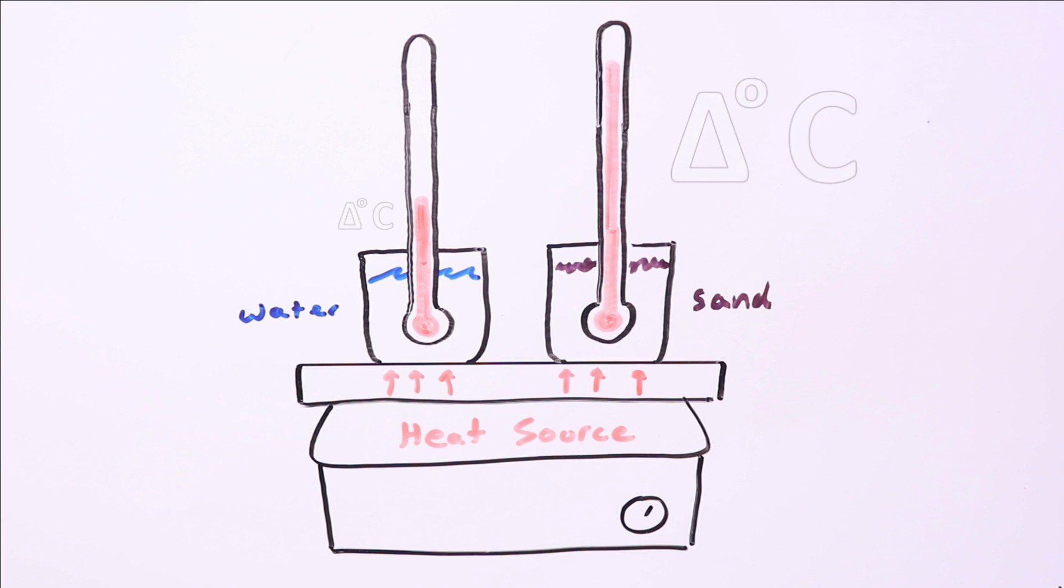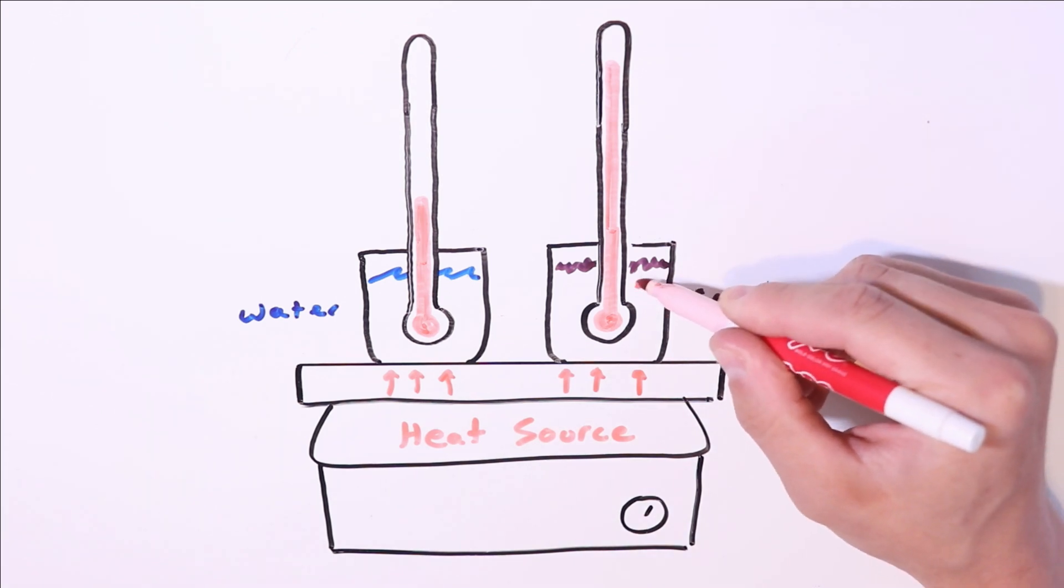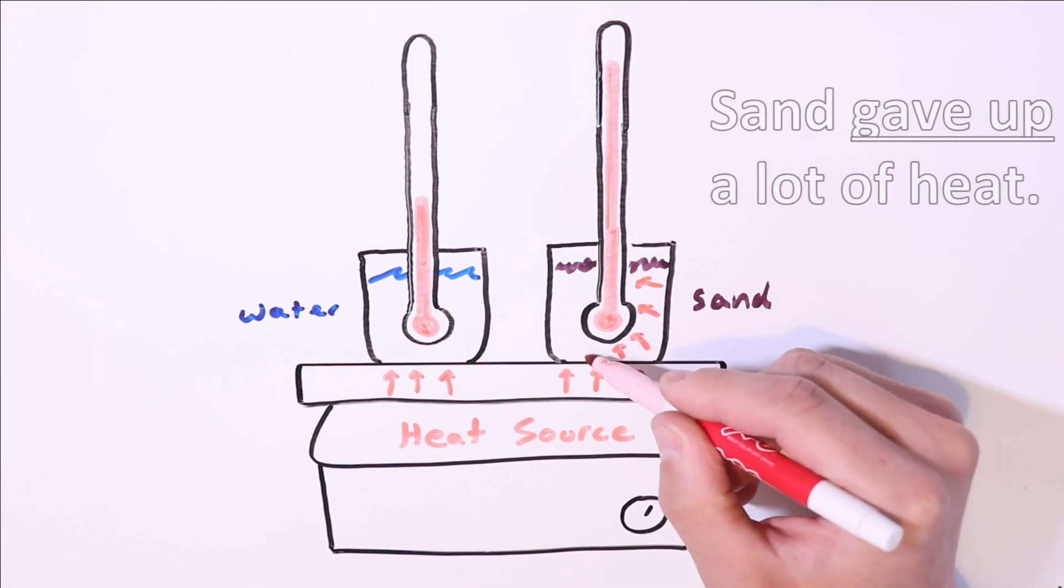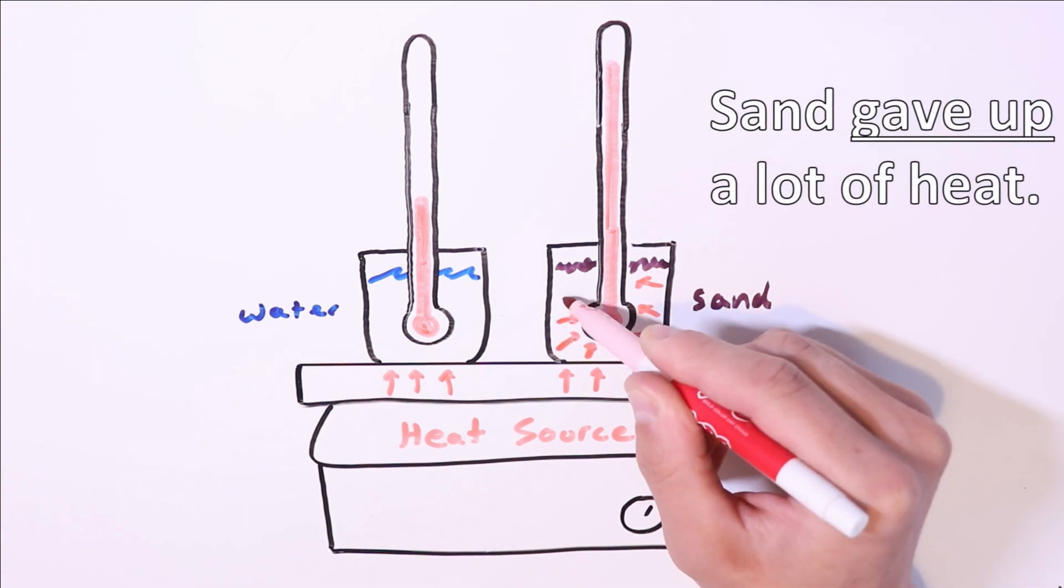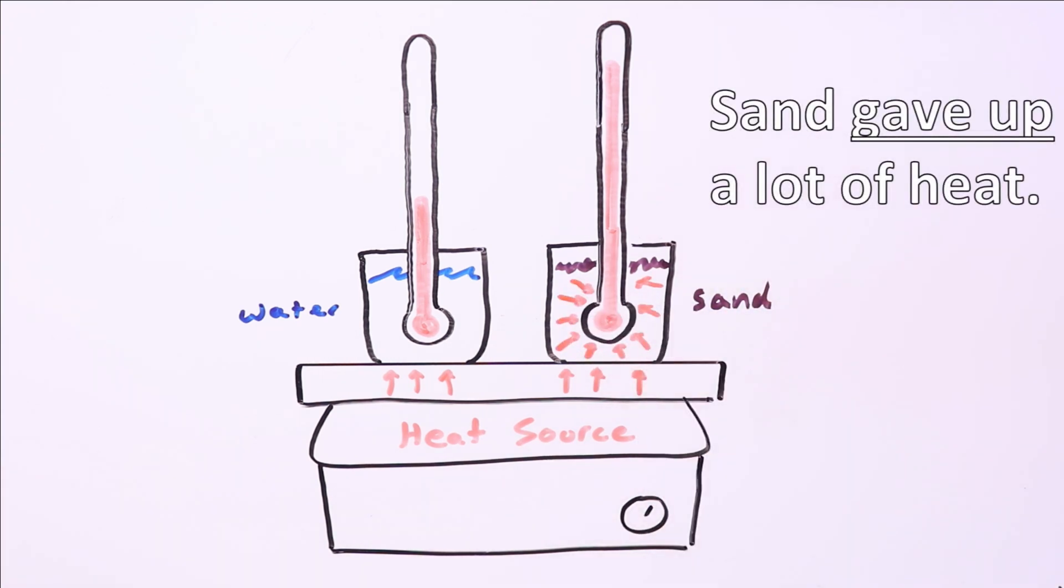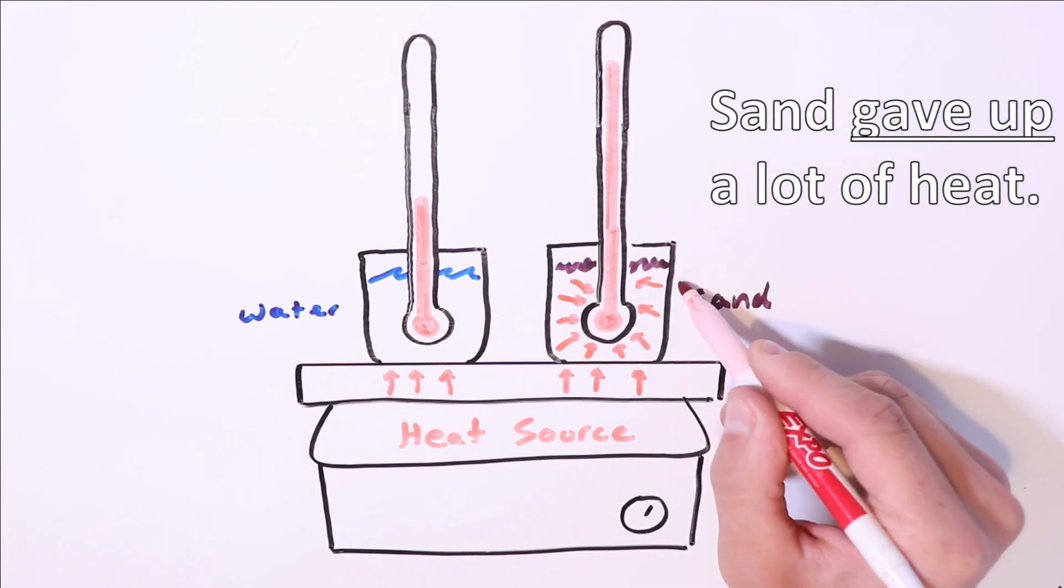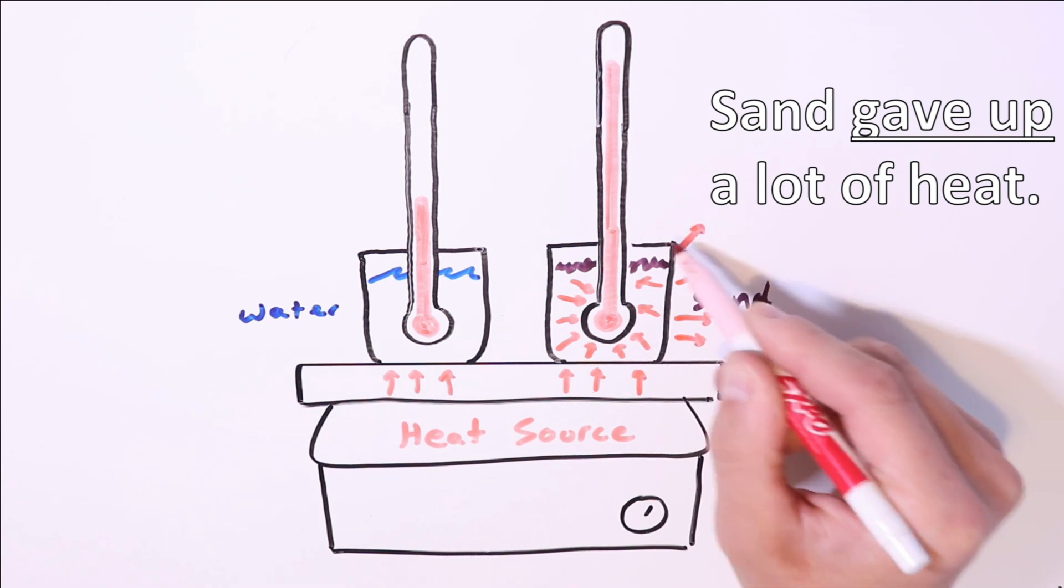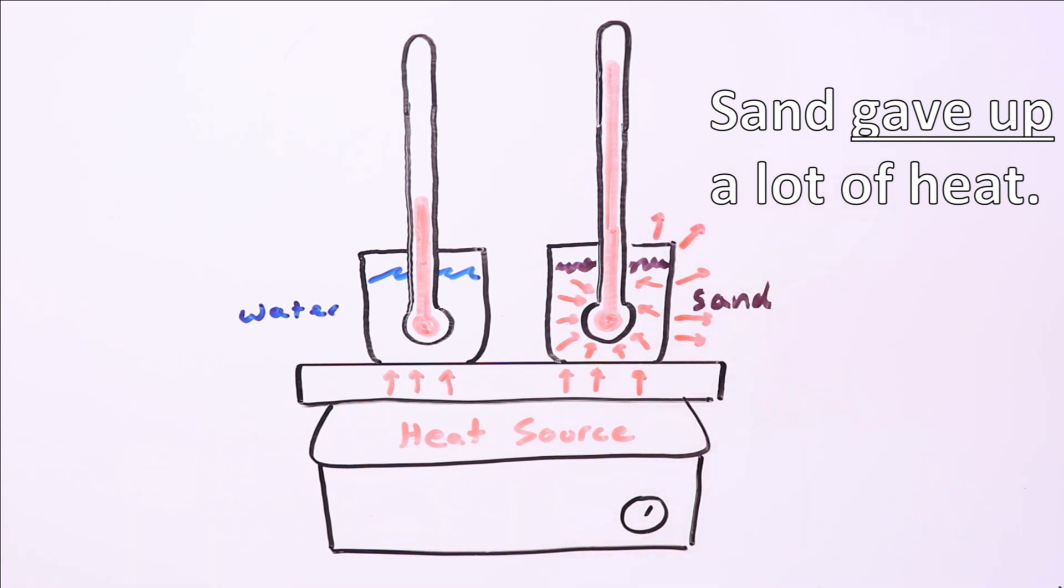Let's try to understand this behavior in terms of the rate at which each substance is moving heat around. The thermometer in the sand showed a higher temperature change, meaning that the sand gave up a lot of heat to the thermometer. By the way, this is also true of the surroundings. All parts of the sand beaker would feel pretty warm.